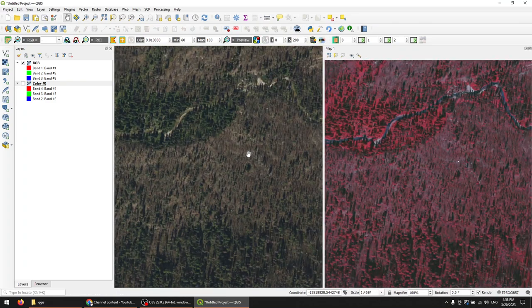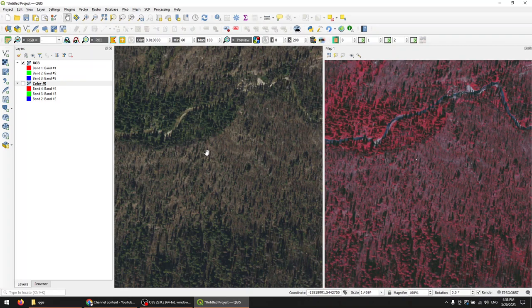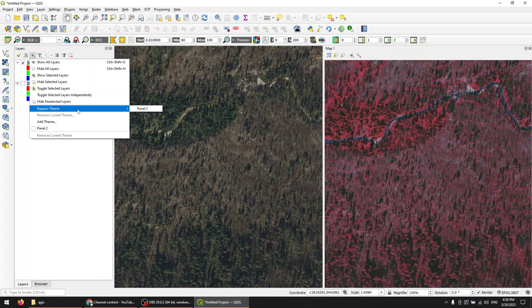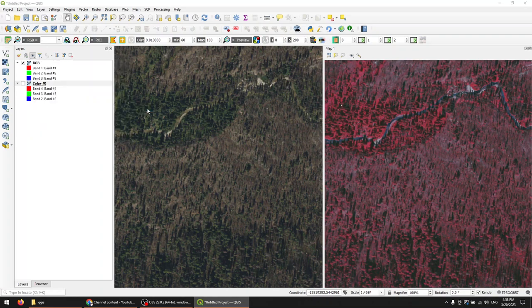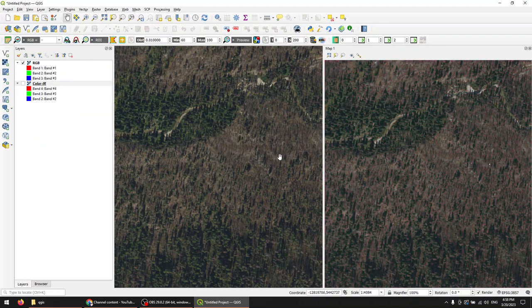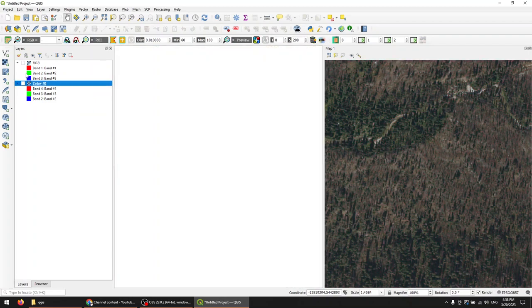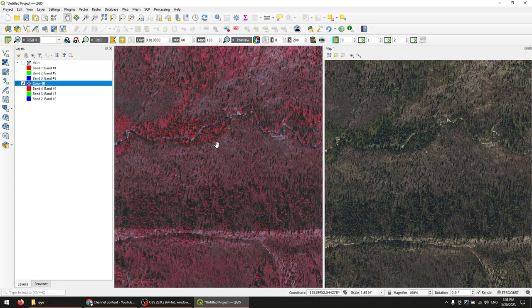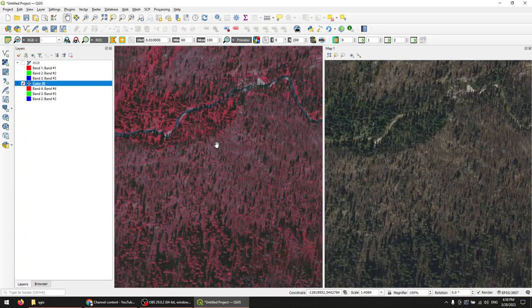Now, you might be asking, what if I want to put the RGB image on the right and the color IR on the left? We can go in and we can update this view. So if we come in to update our theme, we come to our theme manager, we can go to Replace Theme, and we can click on Panel 2. Click Yes, and now we have RGB here. We can turn it off on this side, turn on color IR, and now we have successfully swapped them.